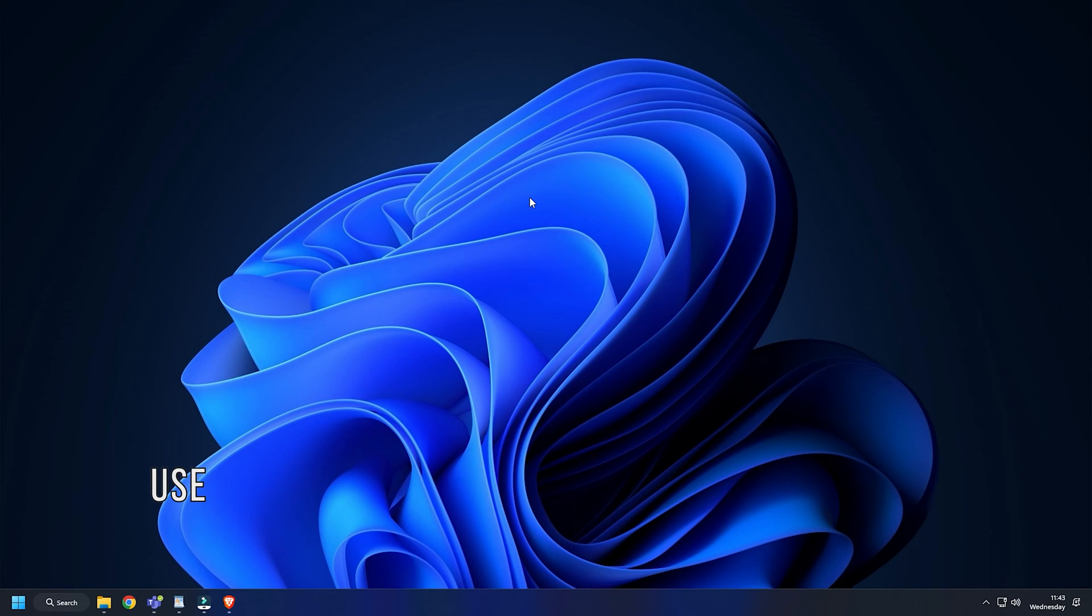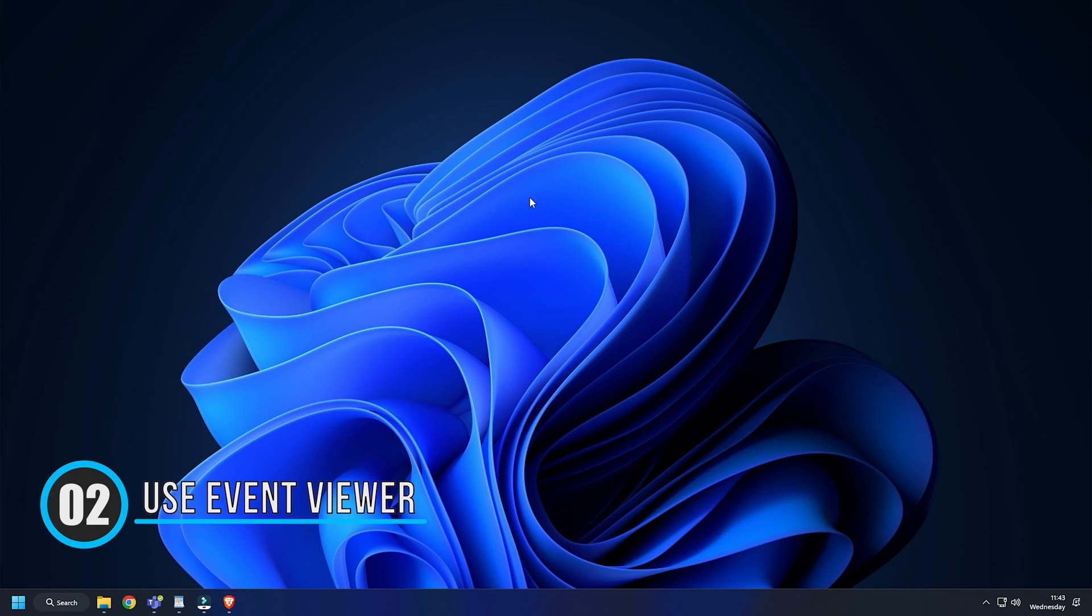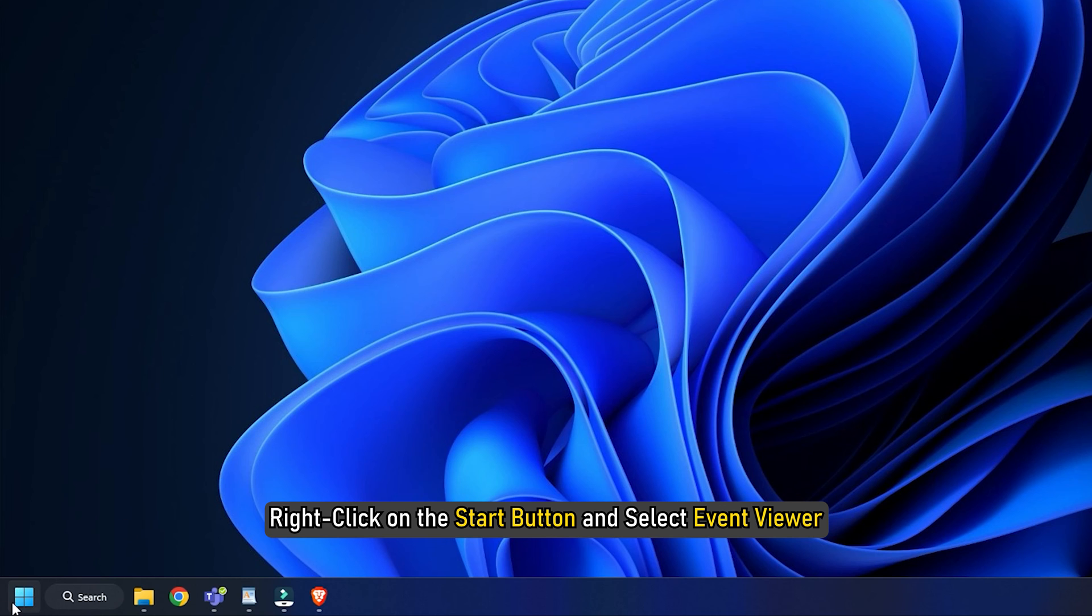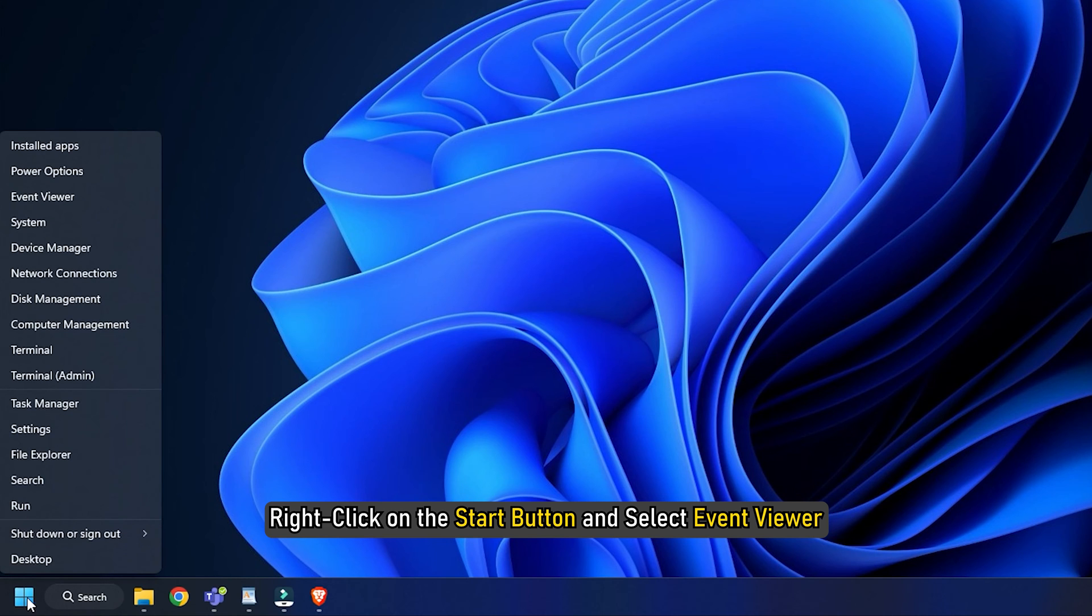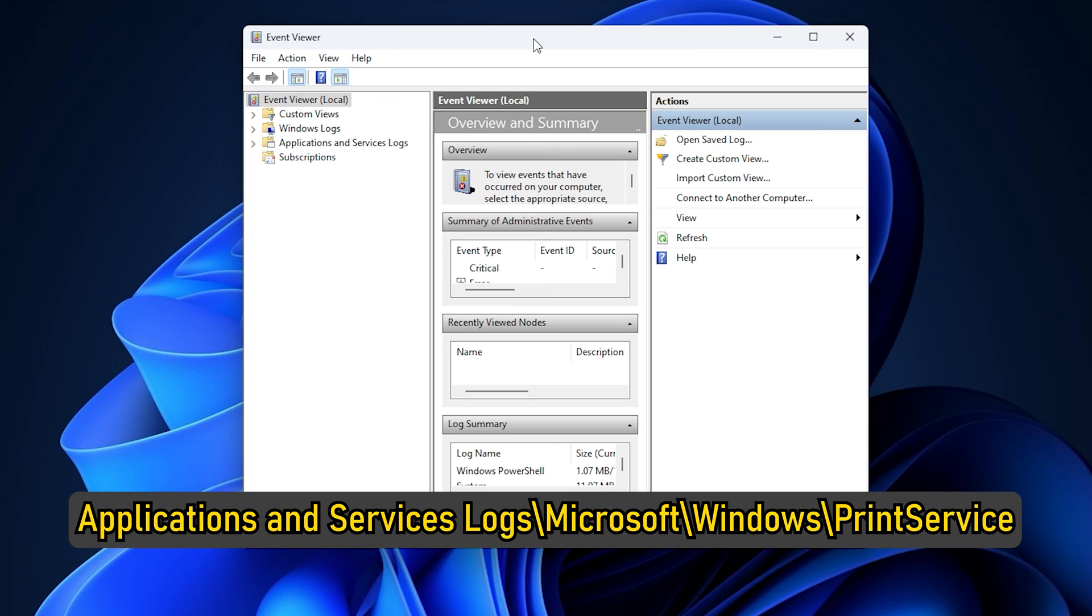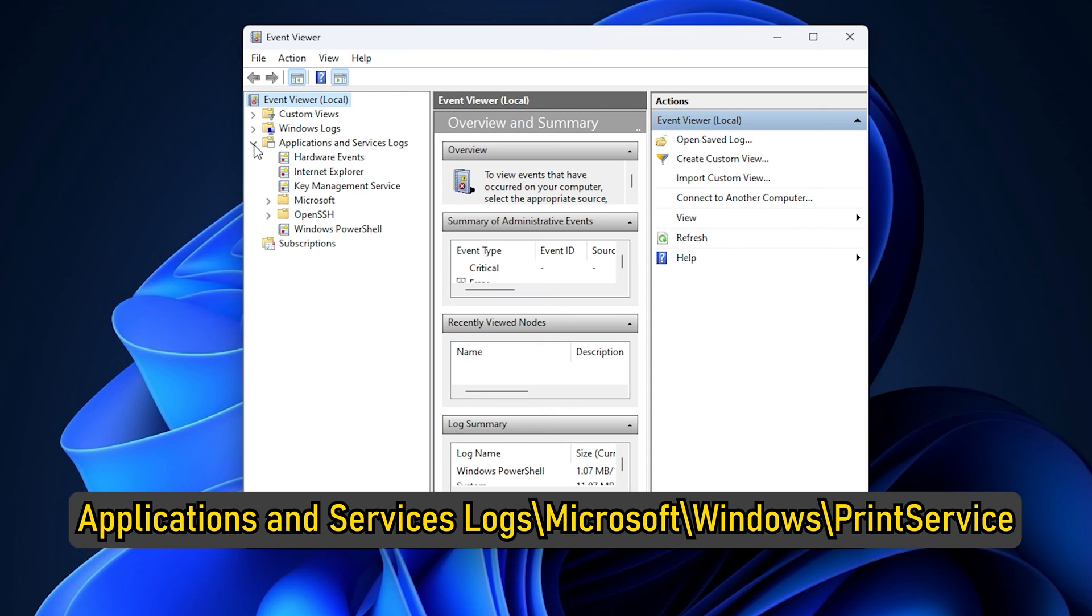Method 2. You can also check the print history using Event Viewer. Right-click on the Start button and select Event Viewer. In the Event Viewer window, navigate to the following path: Applications and Services Log.